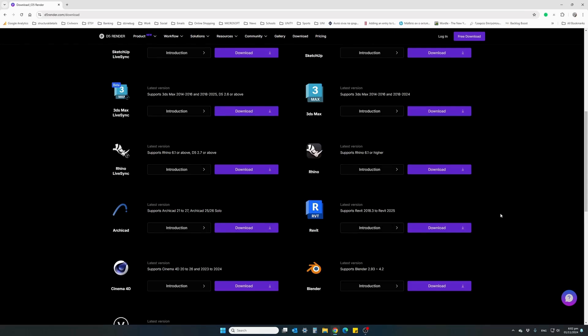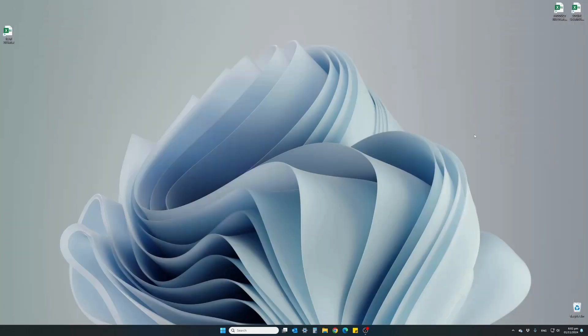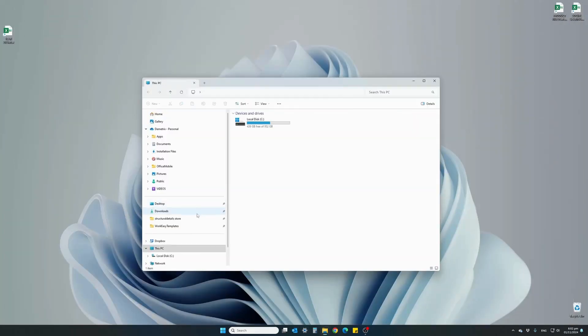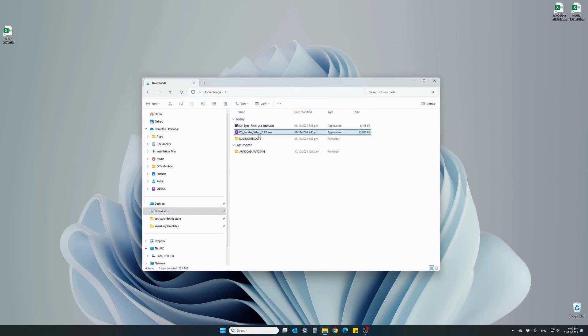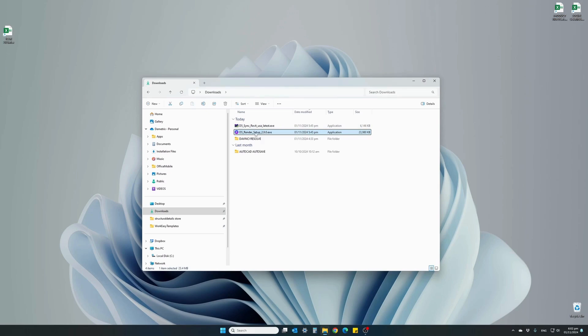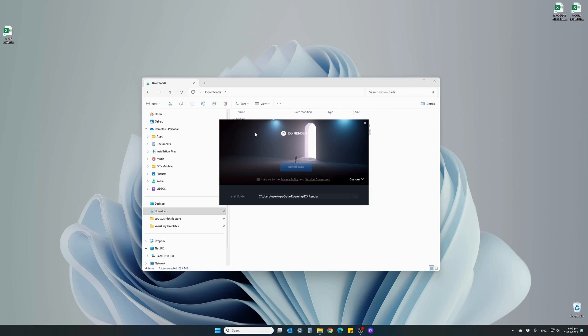Once both files have been downloaded, we can close the browser and locate the two files in our downloads folder. The first one is called D5 Sync Revit, the Revit plugin extension. The other one, D5 Render Setup, is the actual render software. This is the first one we want to install before installing the Revit plugin. Double-click on the D5 Render Setup, agree to the privacy policy, and click install now.